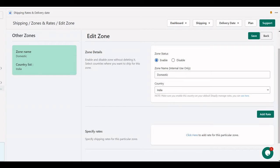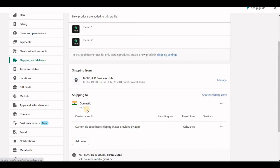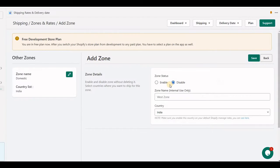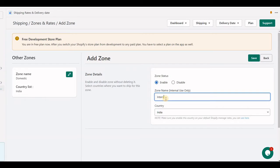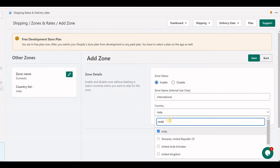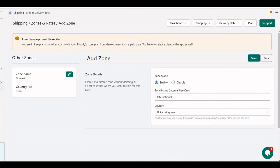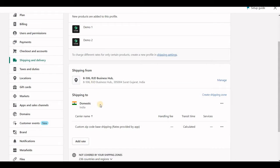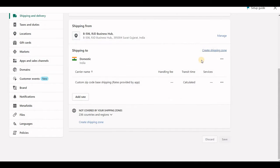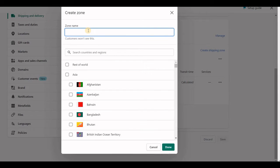Whenever you create a new zone, you must have a zone with the same country in your Shopify default settings. For example, here I am creating one international zone that stands for United Kingdom, and you will have a corresponding new zone in your Shopify default settings as well.